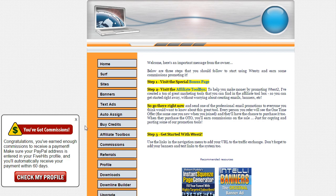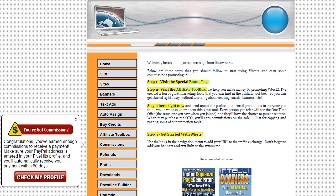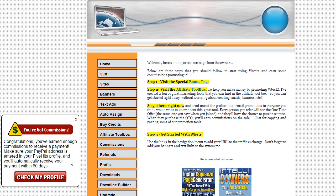This next example is inside of a membership site, and this is for an affiliate program. So what I do is when somebody's reached the minimum payout to earn a commissions payment, this notification will show up inside of their account, inside of that membership site, telling them that they've reached the minimum for the payout, and it reminds them to enter their PayPal address in their profile so they can receive their payment.